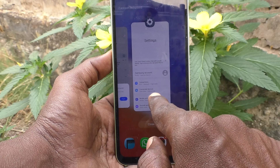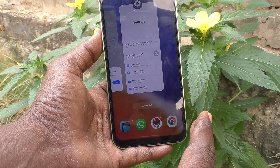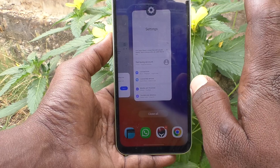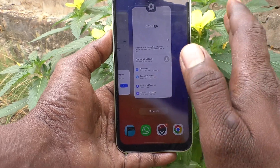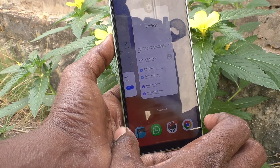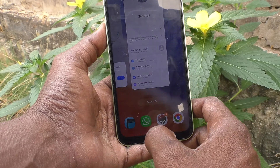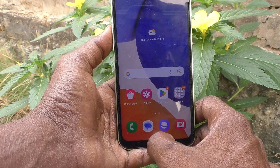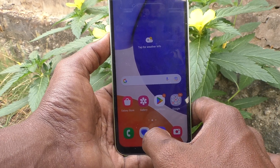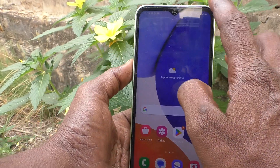For going home, just swipe on the bottom middle. If you swipe on the bottom middle and hold, it will show the recent tabs. So the back button is on the bottom right side swipe or bottom left side swipe. For the home button, just swipe up on the bottom middle. For viewing recent tabs, just swipe up and hold.